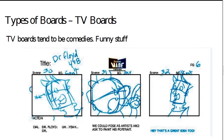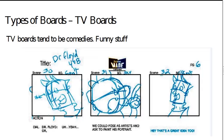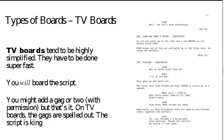So TV boards tend to be comedies. That's not always the case. There are dramas out there, but for the most part, it's comedies. It needs to be funny. It needs to be clear. It needs to be crisp.